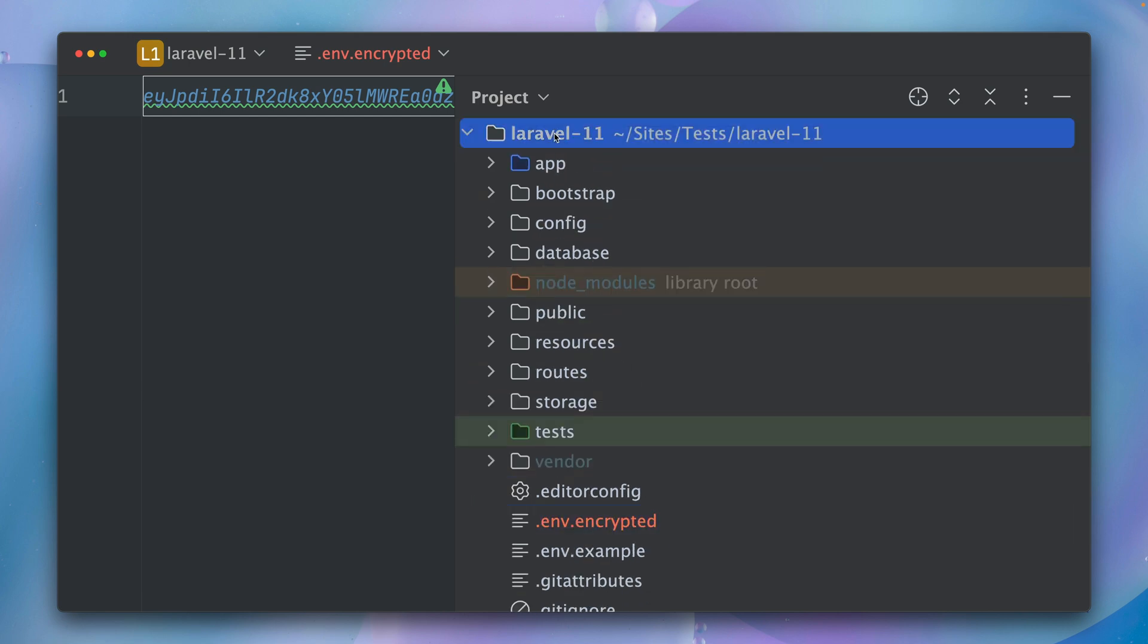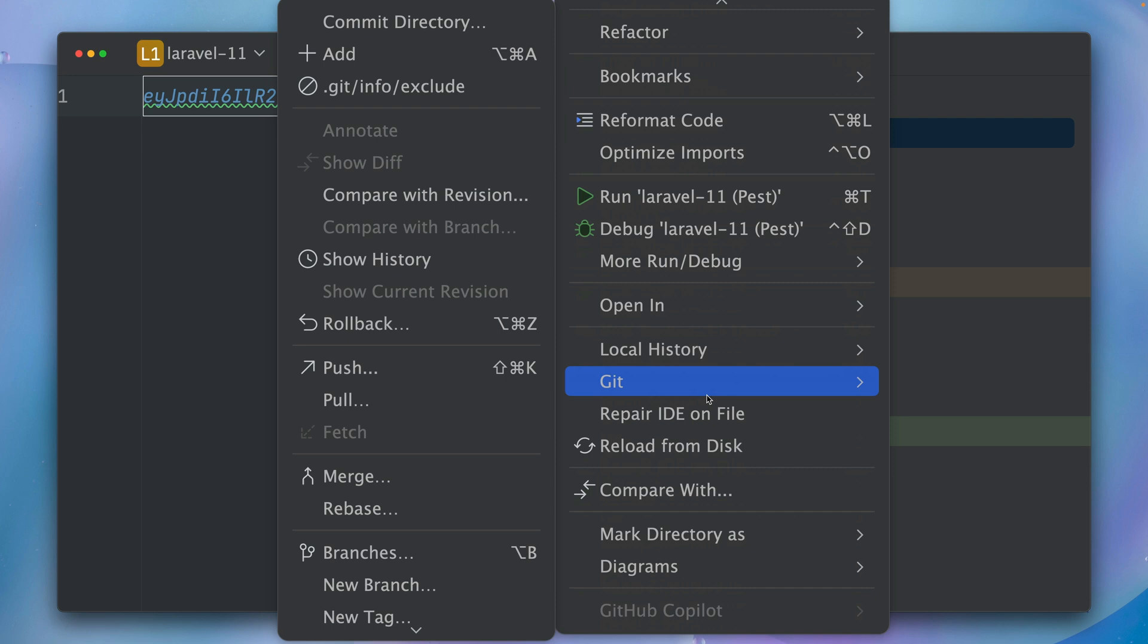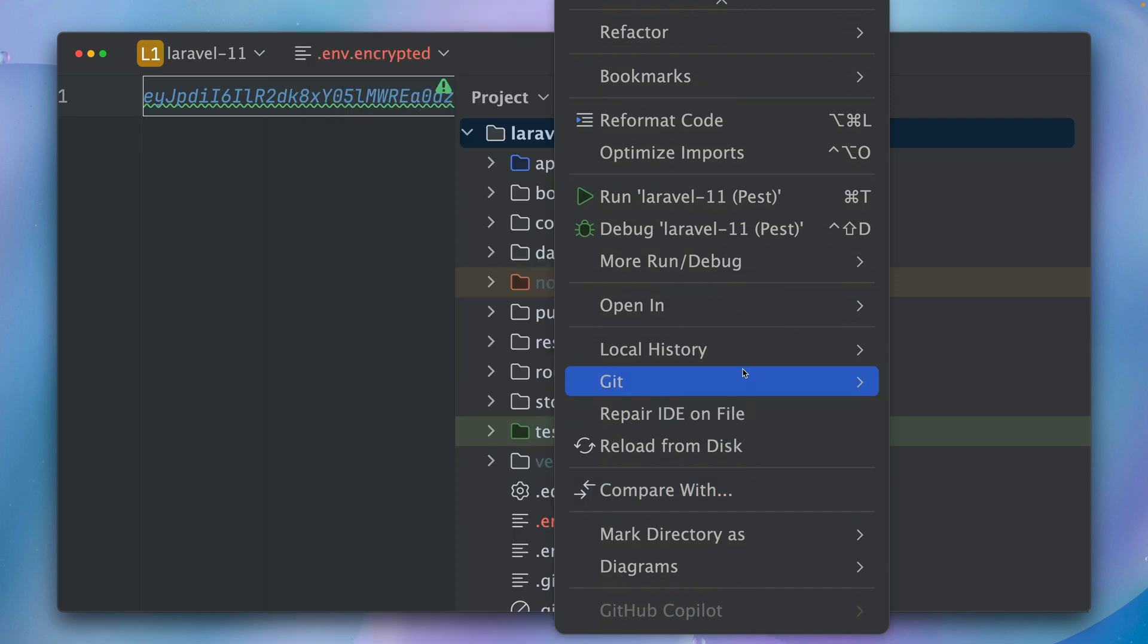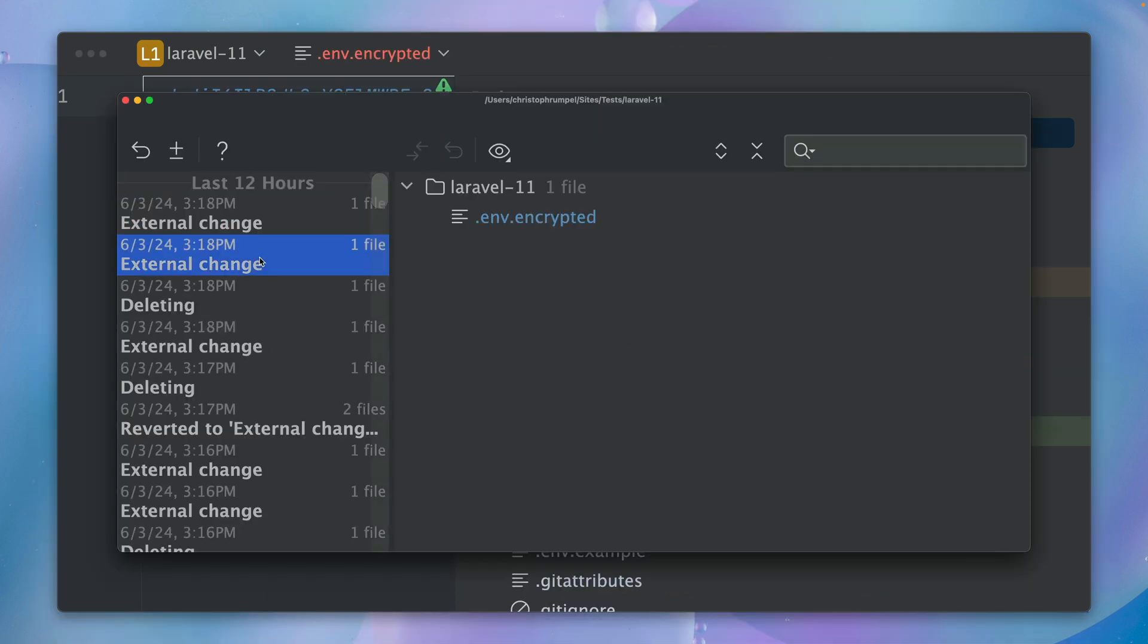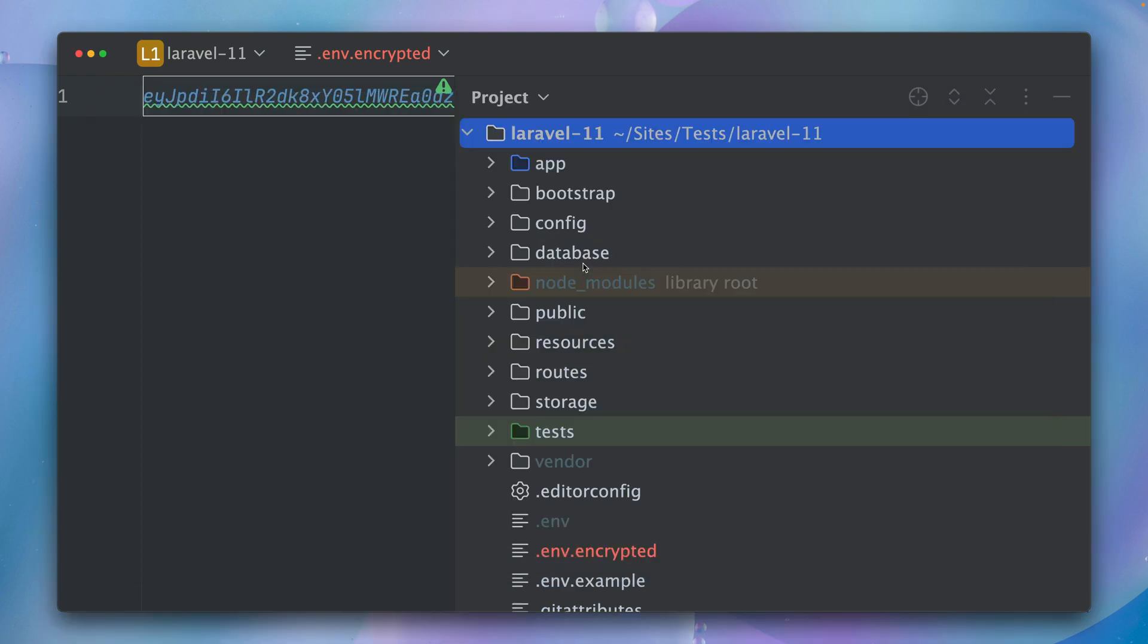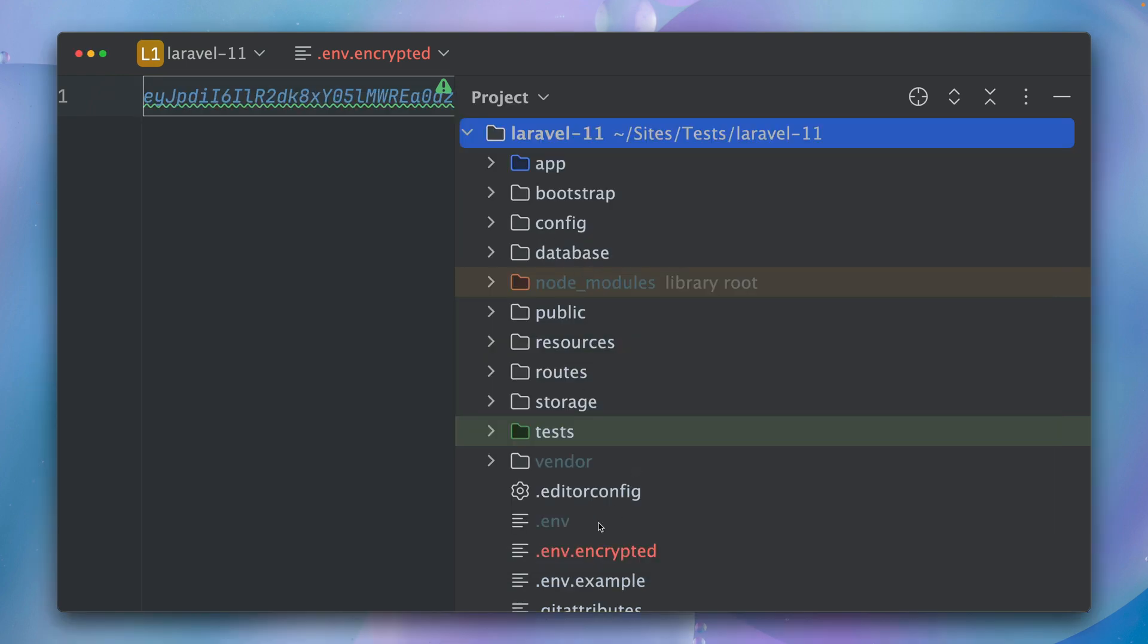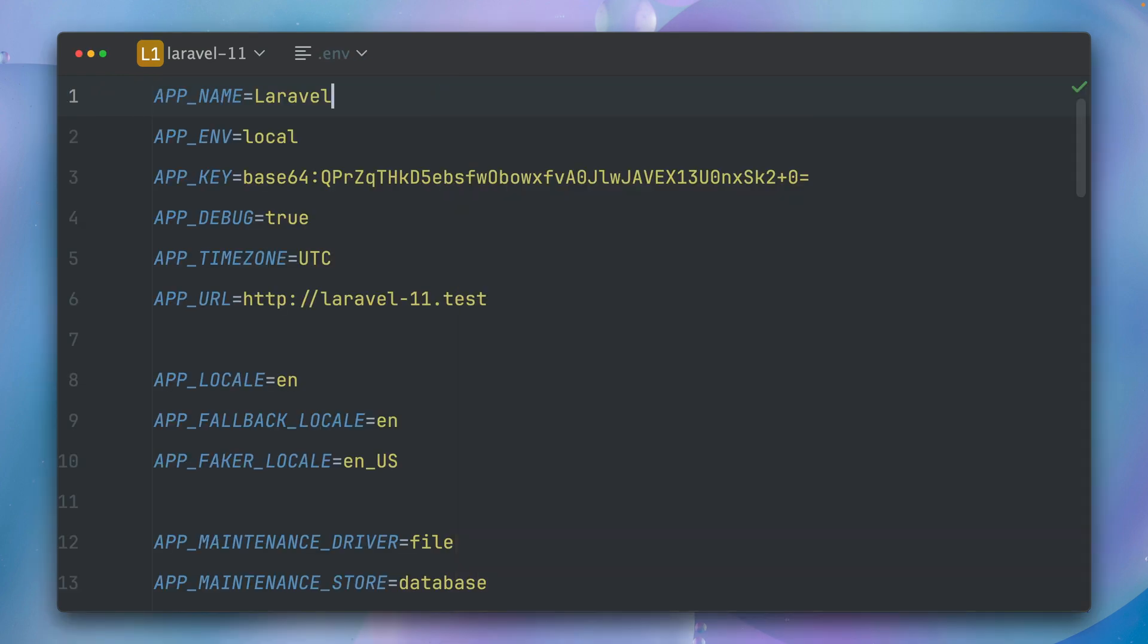If you do this by accident, you can still of course get back your file here in PHPStorm with Local History, Show History. And here we have the change where this was deleted, revert our selection, and here it is again.